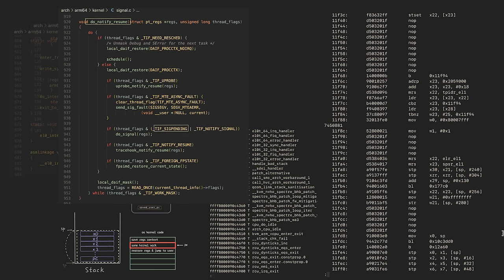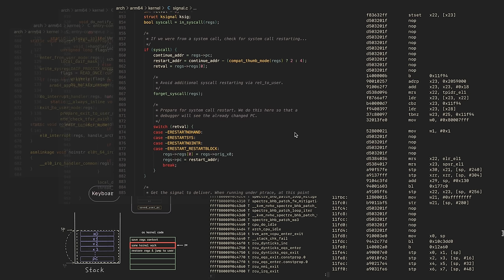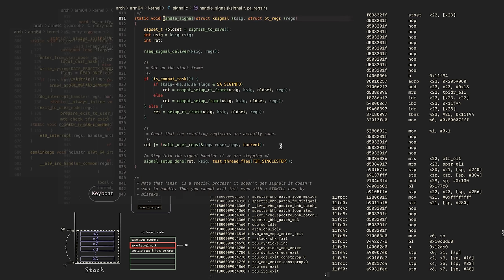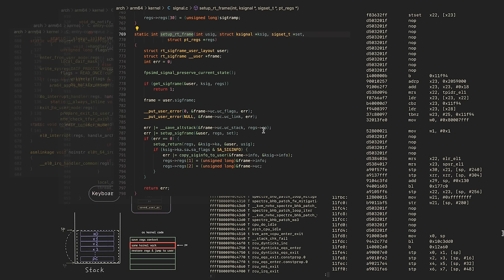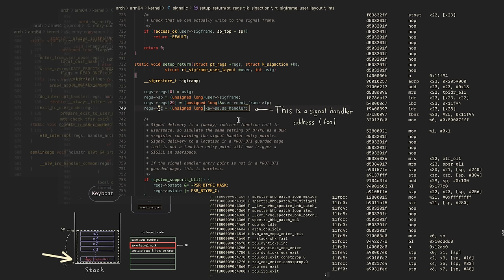do_notify_resume checks the TIF_SIGPENDING flag, which was set by another process while sending us a signal. If the flag is set, we go to do_signal function, then to handle_signal, then setup_rt_frame, setup_return — and here we replace the stored program counter with the signal handler address. It was the last piece of our puzzle.